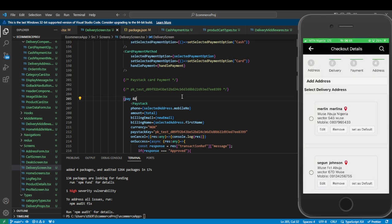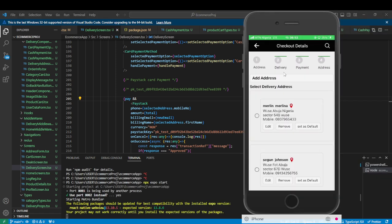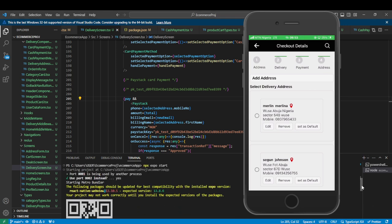Let me go back and rerun the Metro bundler so you can see where the error is coming from. Stop the server and rerun it with npx expo start. You can see the warning in yellow — it says the following packages should be updated for best compatibility: react-native-webview. It was installed at 13.10.5 but it wants 13.8.6.